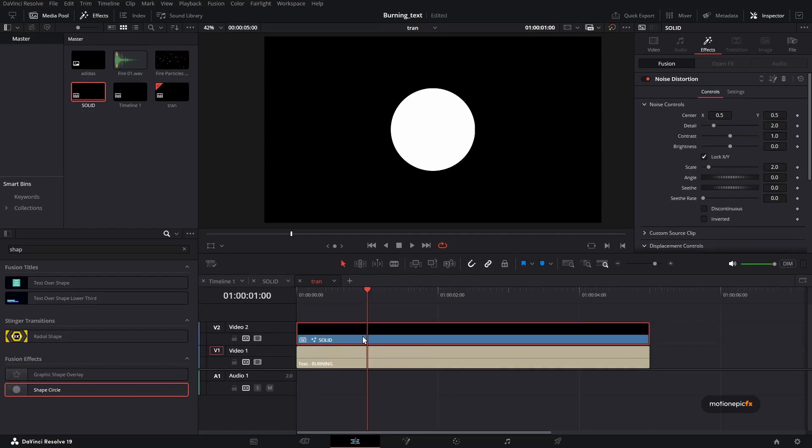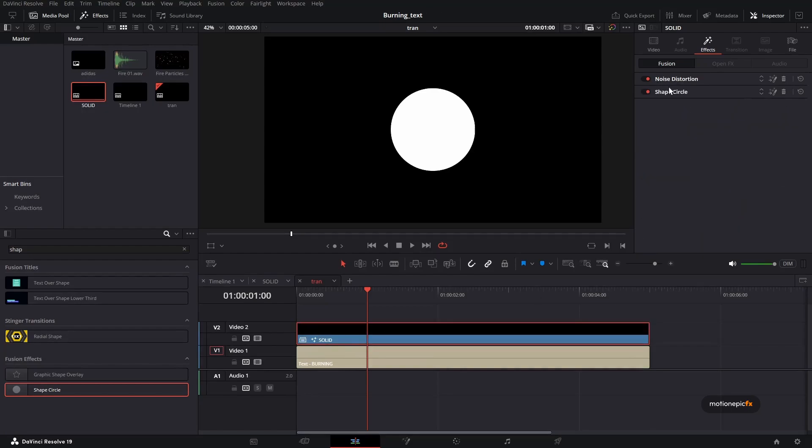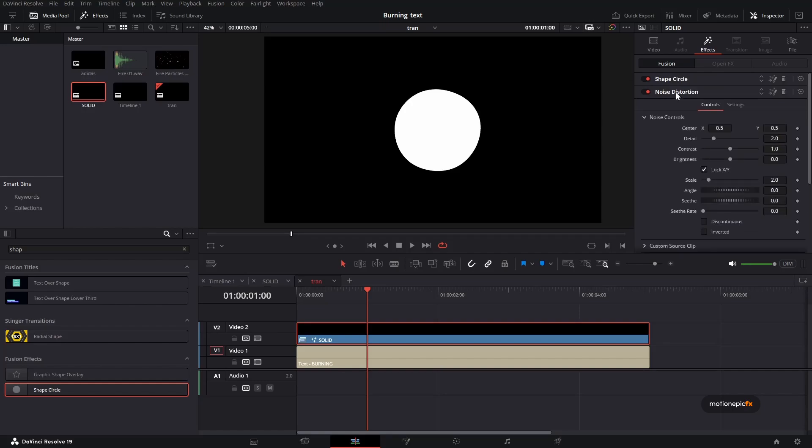So drag and drop it. And I'm going to make sure that the shape circle is on top. Now if you make changes in the noise distortion, these changes will be applied to the shape circle as well.